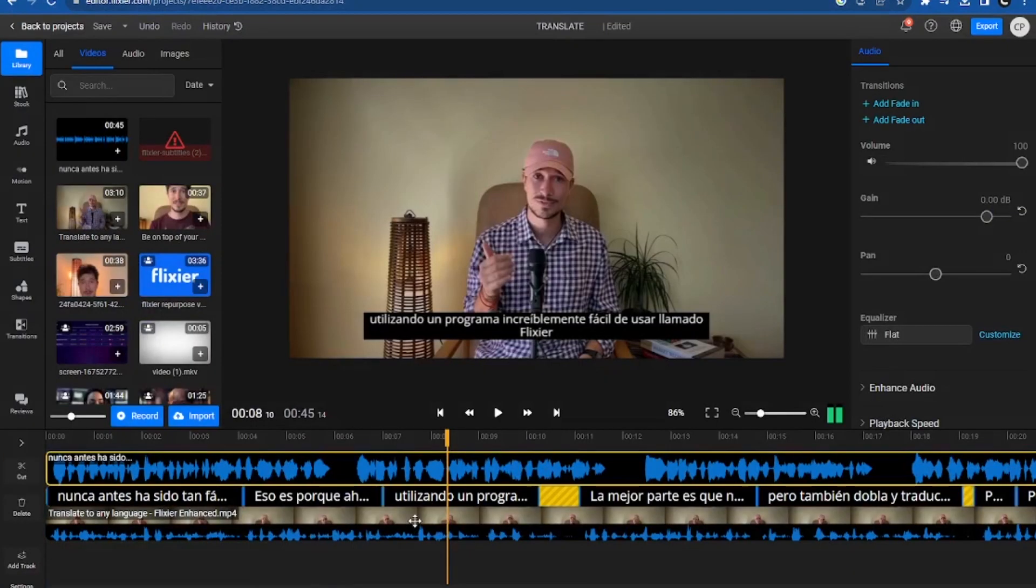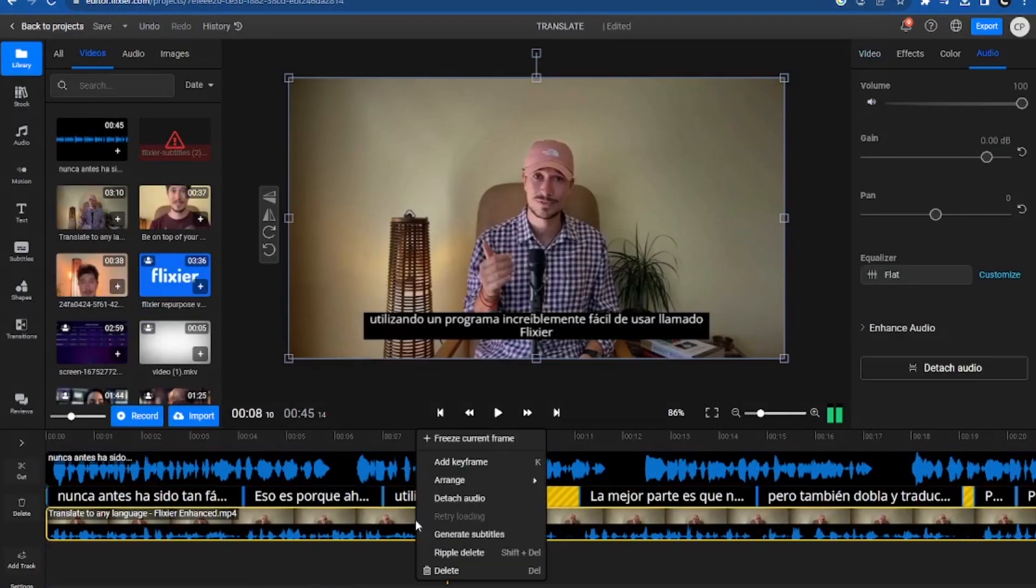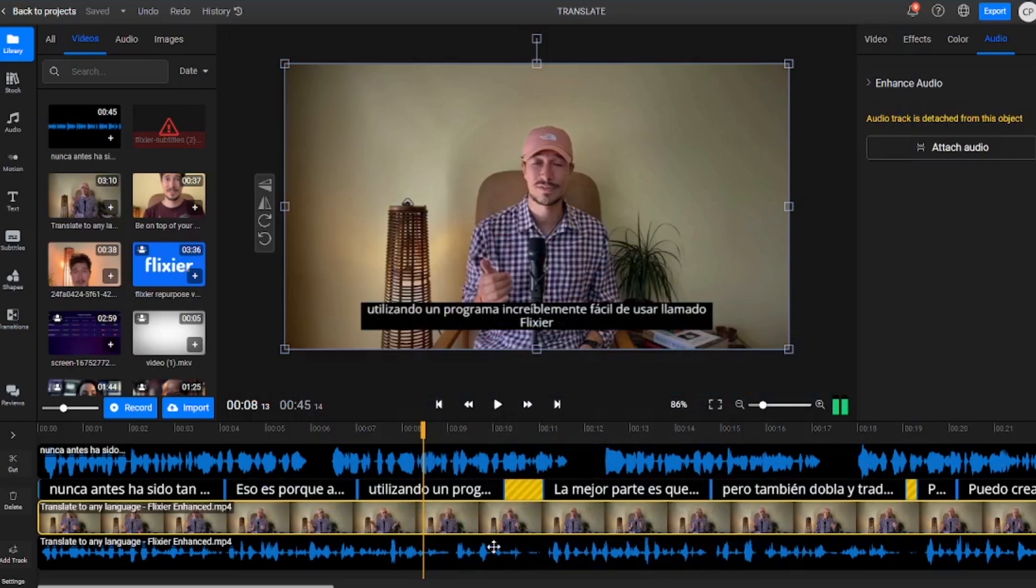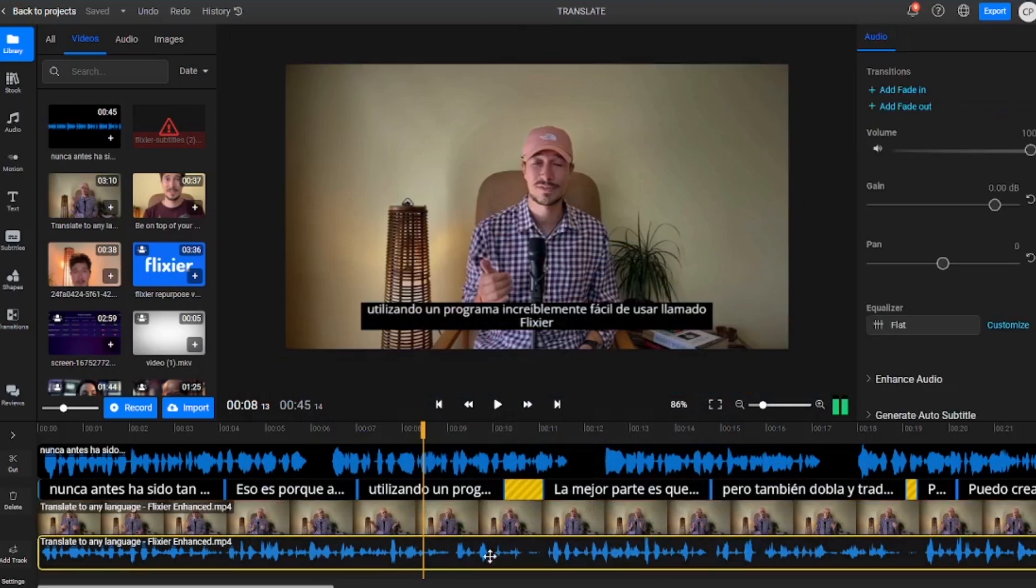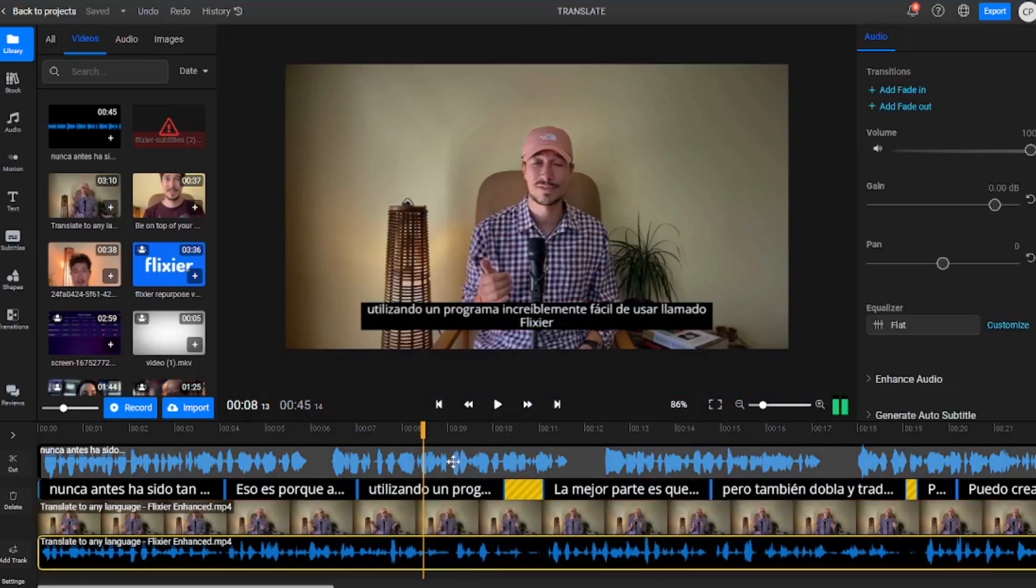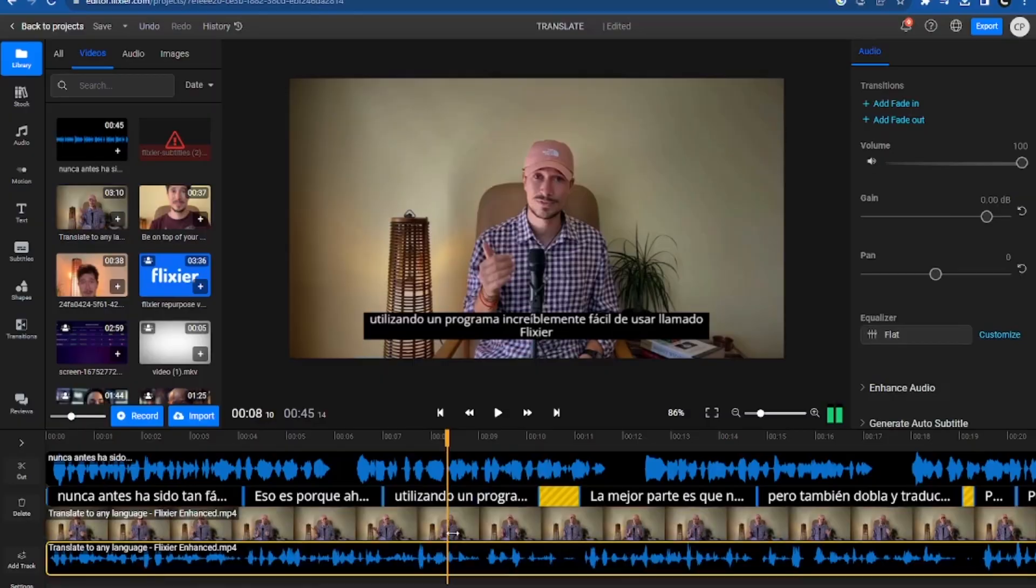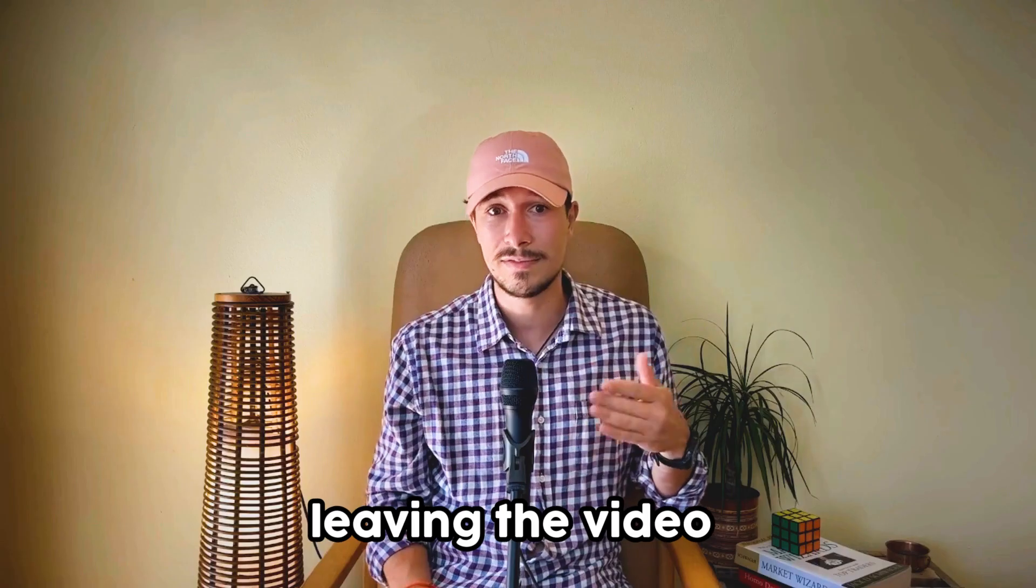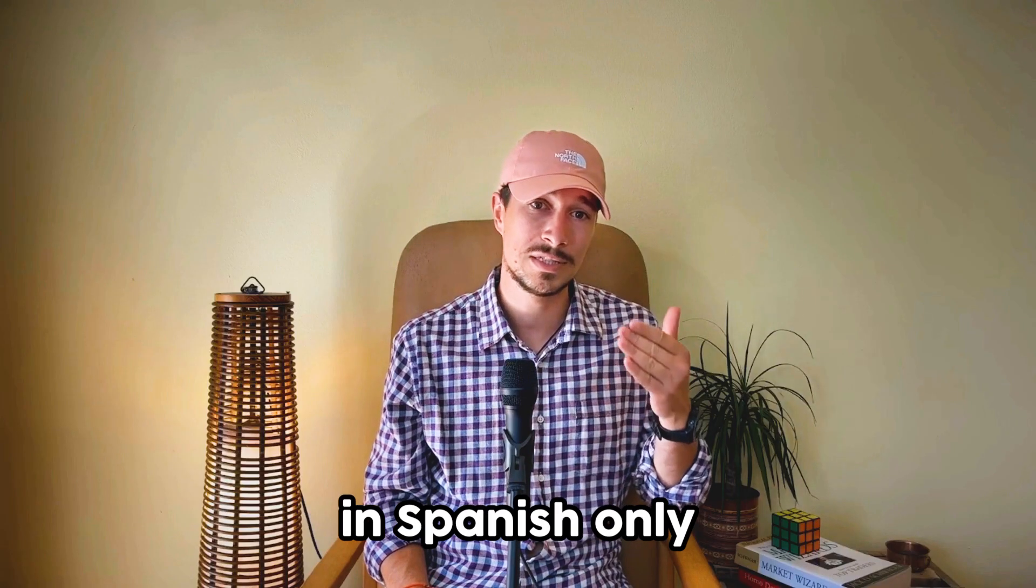Now we'll go back to the timeline, right-click on the video, and detach the audio. This way we end up with two audio files, the original one in English, and the one translated into Spanish. We could, for instance, select the English one and delete it, leaving the video in Spanish only.